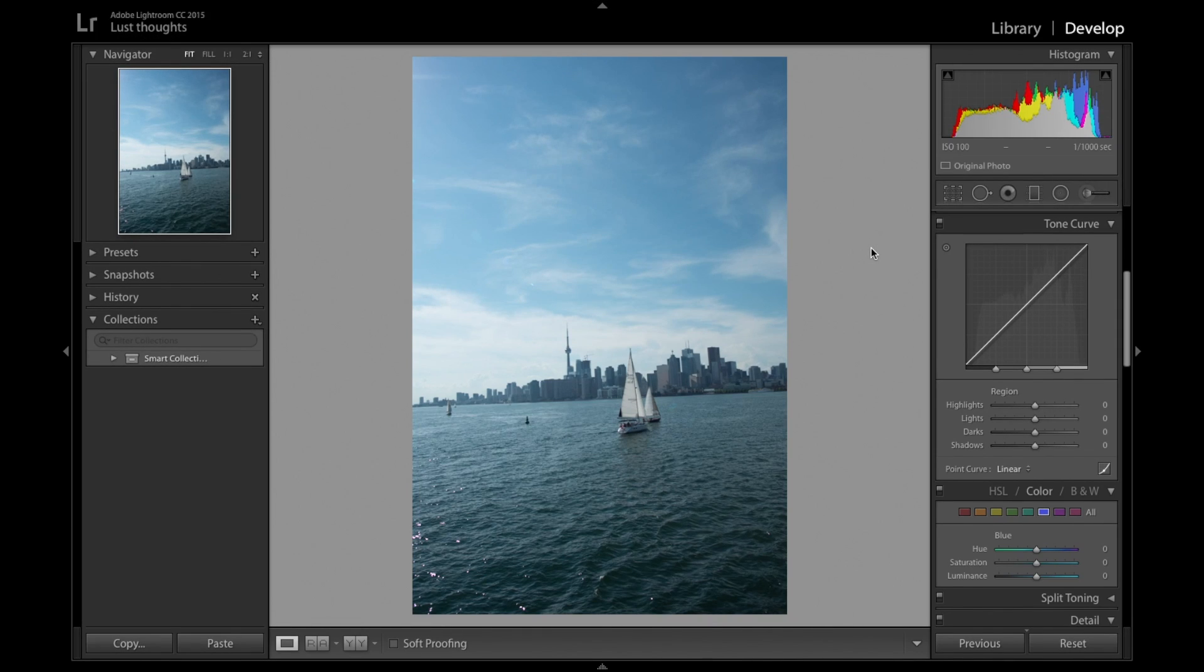Hey guys, welcome back to an editing tutorial with Lostout. Today I'll be showing you how to change the sky color in Lightroom. But first we're going to edit the picture.